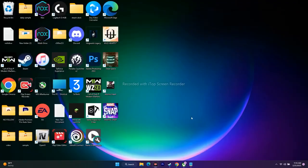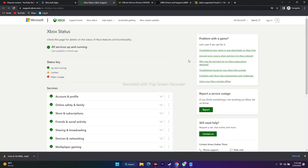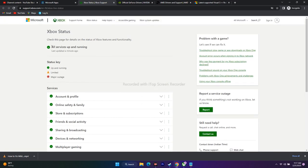The first step is checking the Xbox server status, because sometimes the issue depends on the service provider. I'll be providing a link in the description. When you open it, you can see the Xbox status — options like 'All services up and running,' 'Limited,' and 'Major outage.' If the servers are having an issue, you won't be able to play the game; you'll just have to wait a couple of hours until Microsoft fixes it.